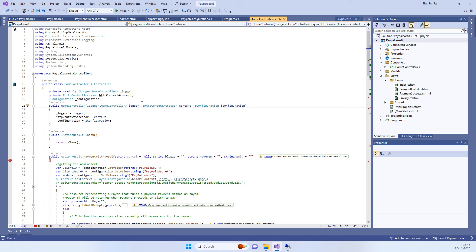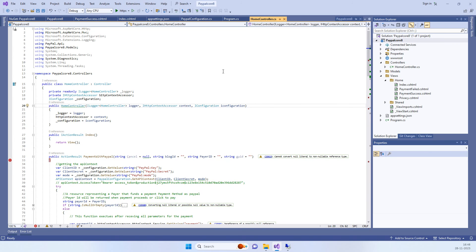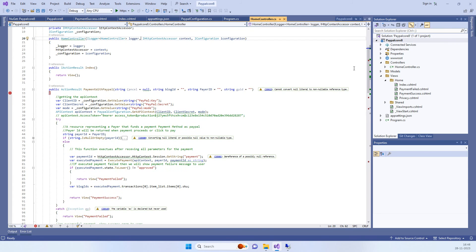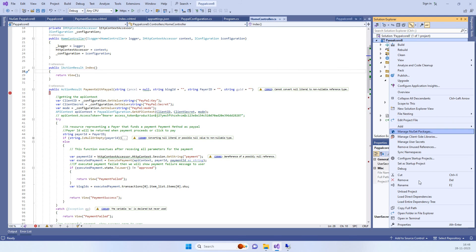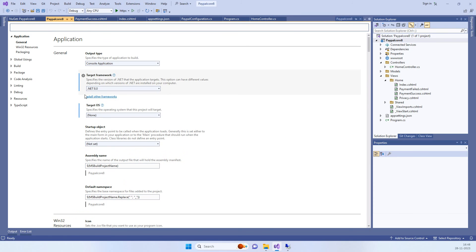Hello friends, welcome back to Code Tonight. In today's video we will see how to implement a PayPal payment gateway into the ASP.NET Core 8 framework. We will check the properties first and you can see we are working on .NET 8.0, which is the latest framework for now.